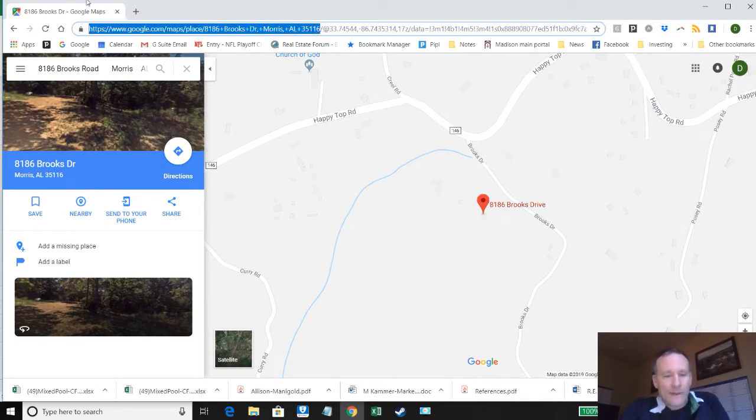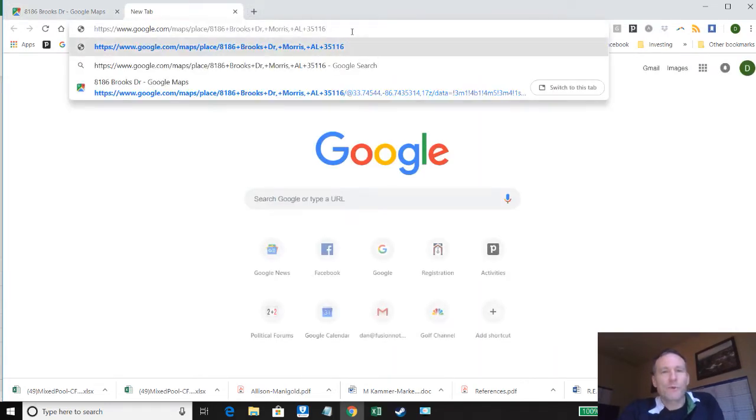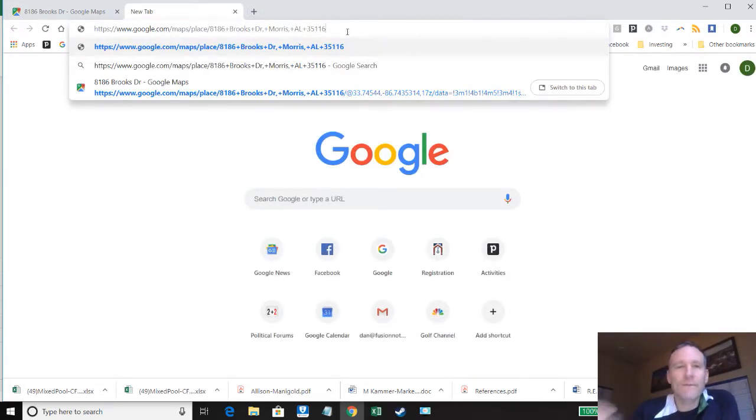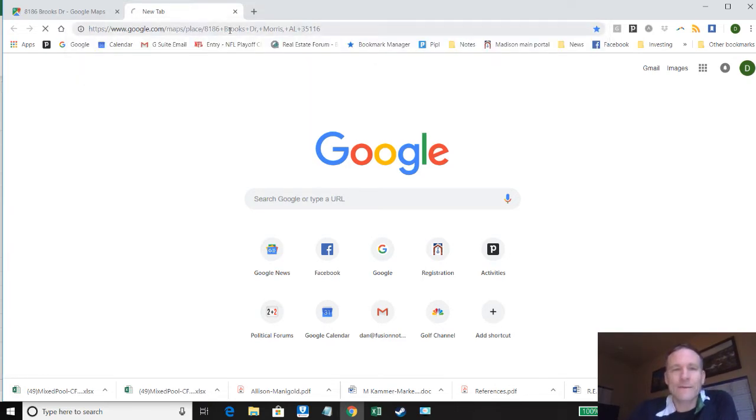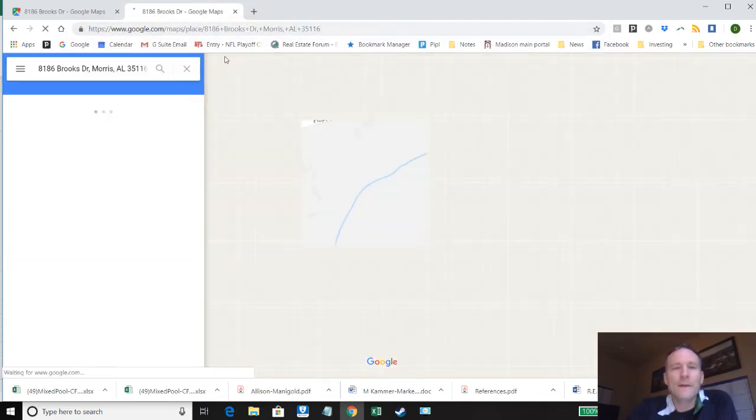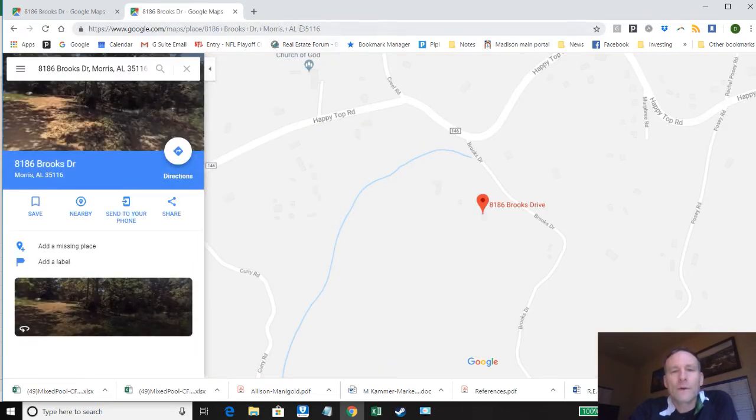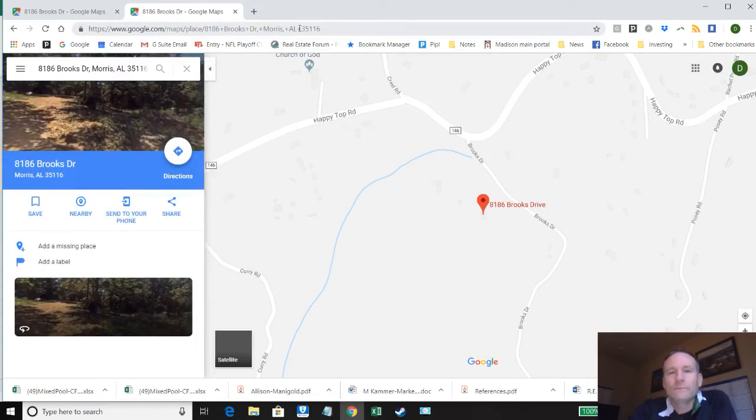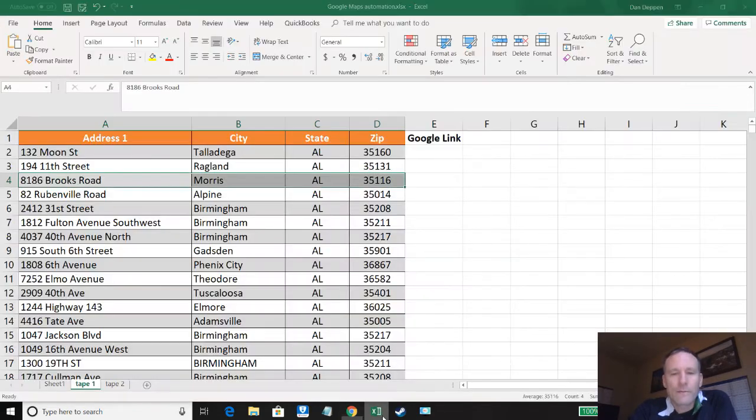So if we were to take just this portion without all the other stuff, and don't worry about the pluses because Google Maps interprets the pluses the same way as a space, that's going to come in handy in a little bit. We still get to the same place and it fills all of the other stuff. So that's what we're going to leverage here.